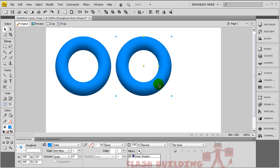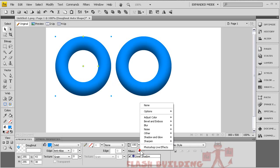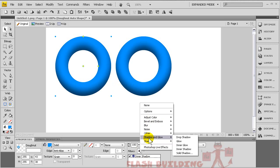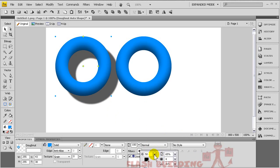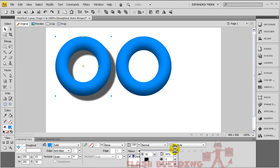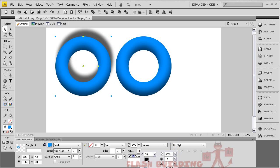Press Control C and Control V to copy and paste the same image right on top of itself — now we have two of them. On this one, add the regular pre-baked drop shadow. Go to Shadow and Glow in the filters, then Drop Shadow — there's the default drop shadow. You can manipulate the depth, opacity, blur, and angle, which are all really cool things.